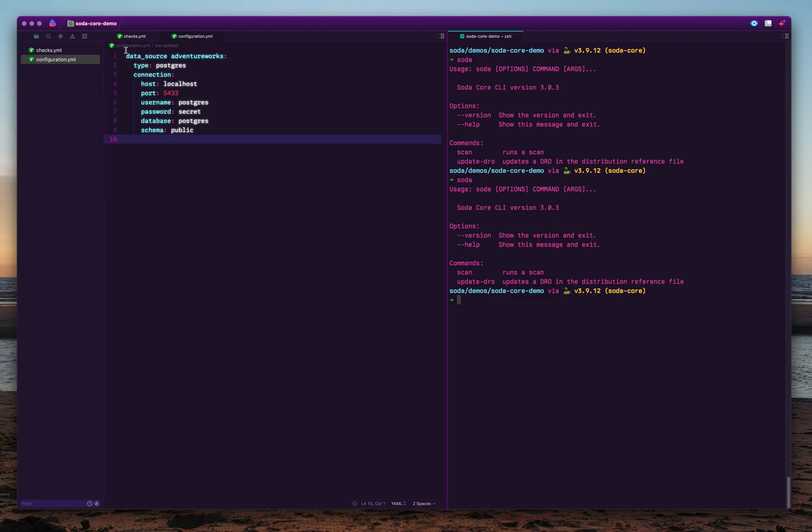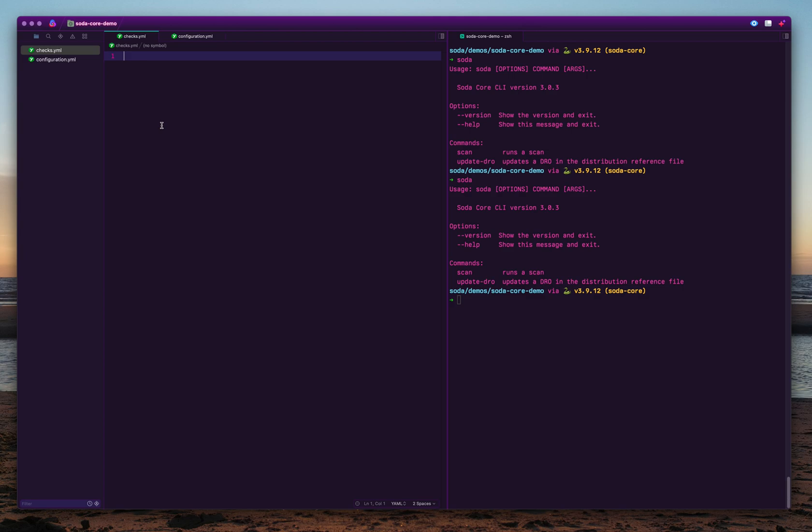So Soda is installed now, and there is a checks file. You write the Soda checks or checks for your data using a language called SodaCL, also known as Soda Checks Language, which is a very easy-to-write human-readable language, or a DSL if you will.